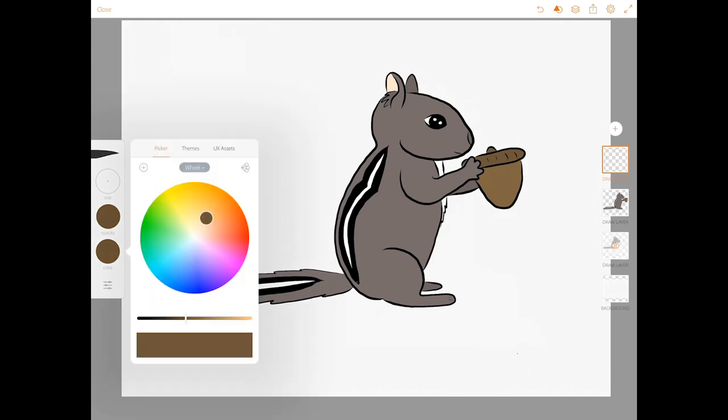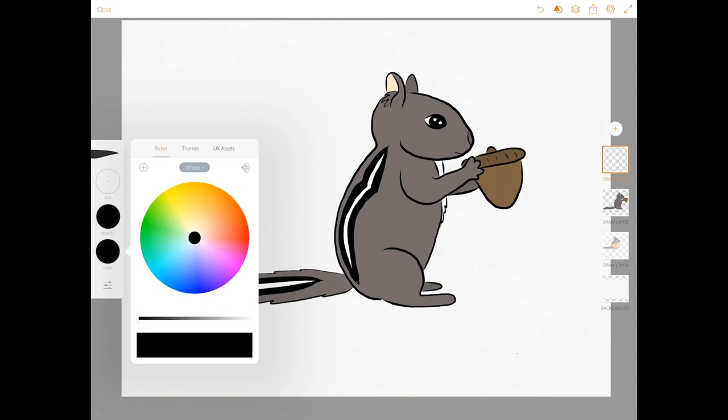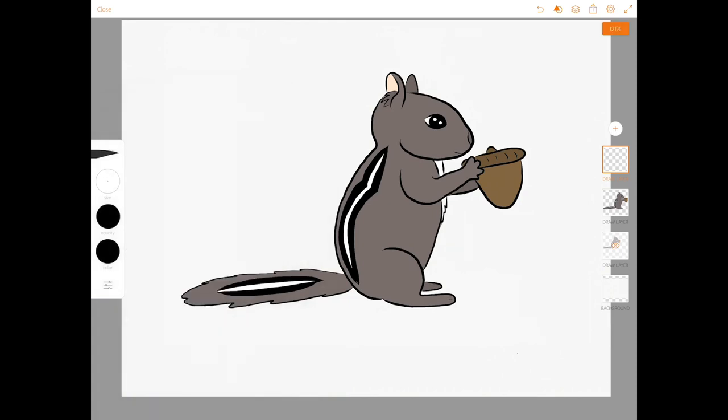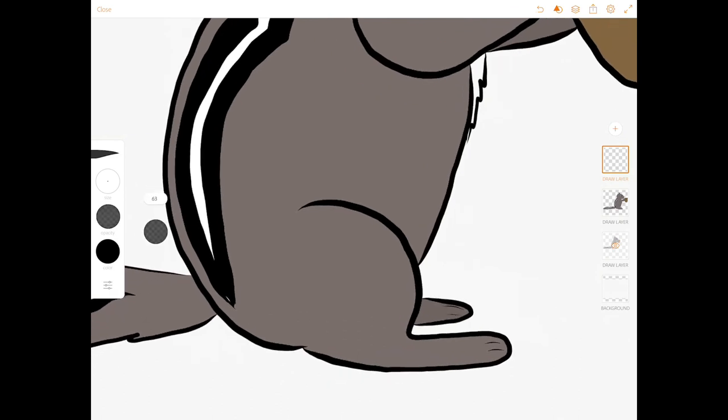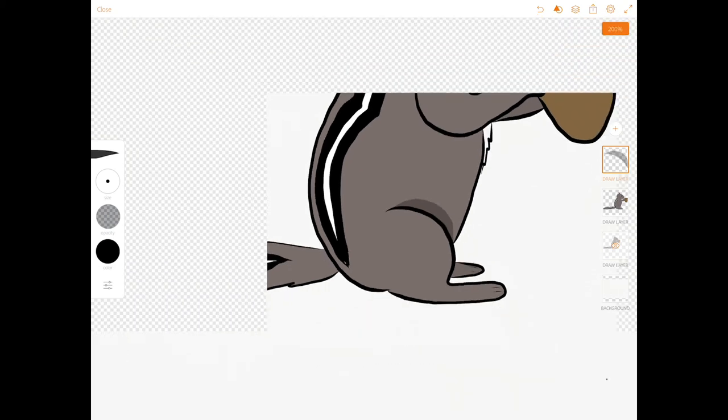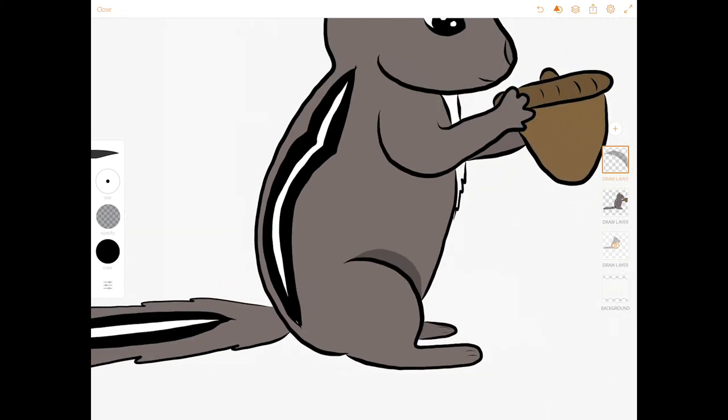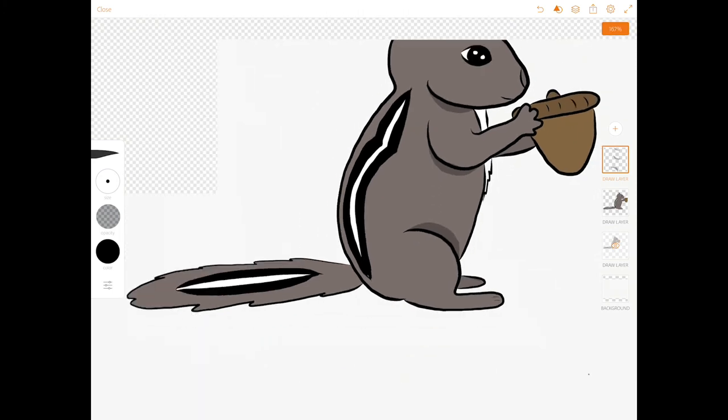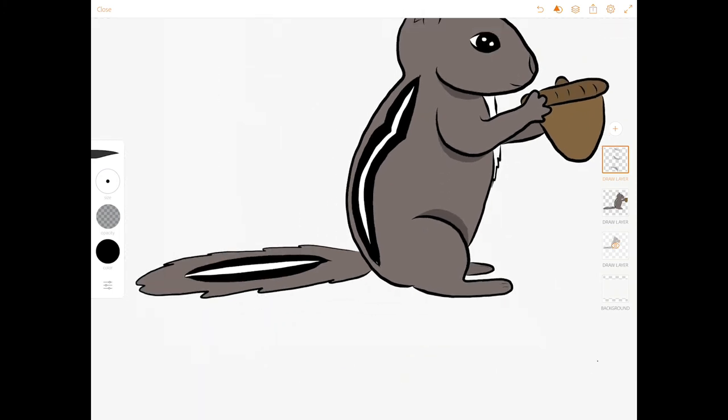Sometimes I add highlights or shadows in. For example, if there's a crease in her leg like this, I'll add a little shadow here to show some overlap. Under her arm, under her chin, on her tail.